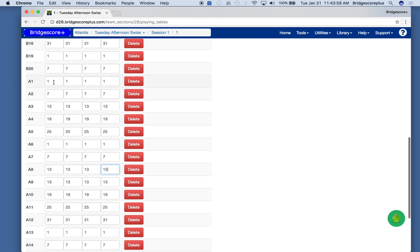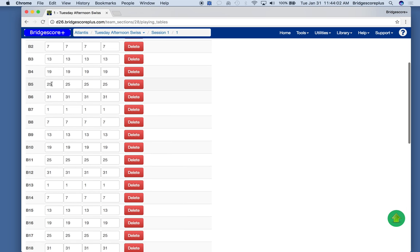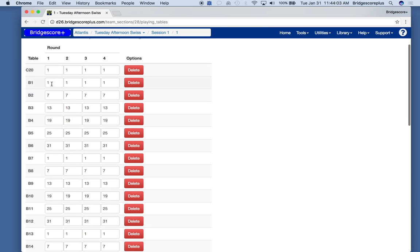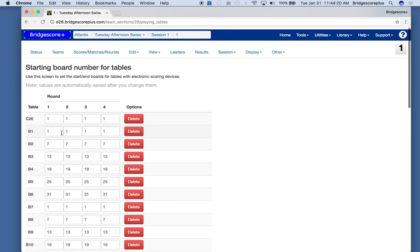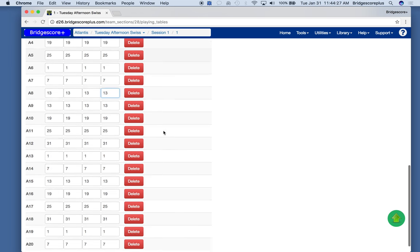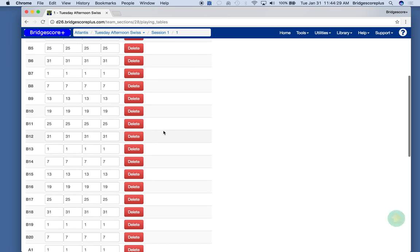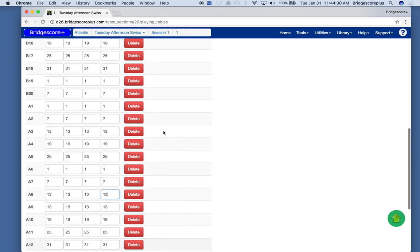So A1 has got boards 1 through 6 and we have B1 also with boards 1 through 6. The BridgeMates are configured so that we don't need to know exactly which board starts at which table. So table B1 could start with board 4 and table A1 would start with board 1. So this is what we need to set up so that BridgeMakes know which boards to expect at which table.